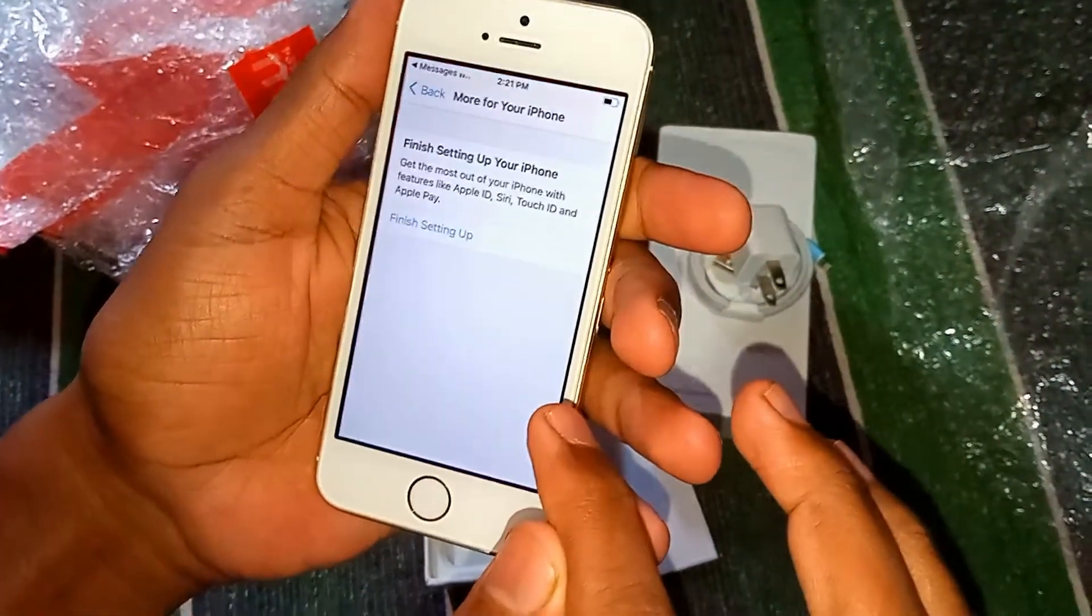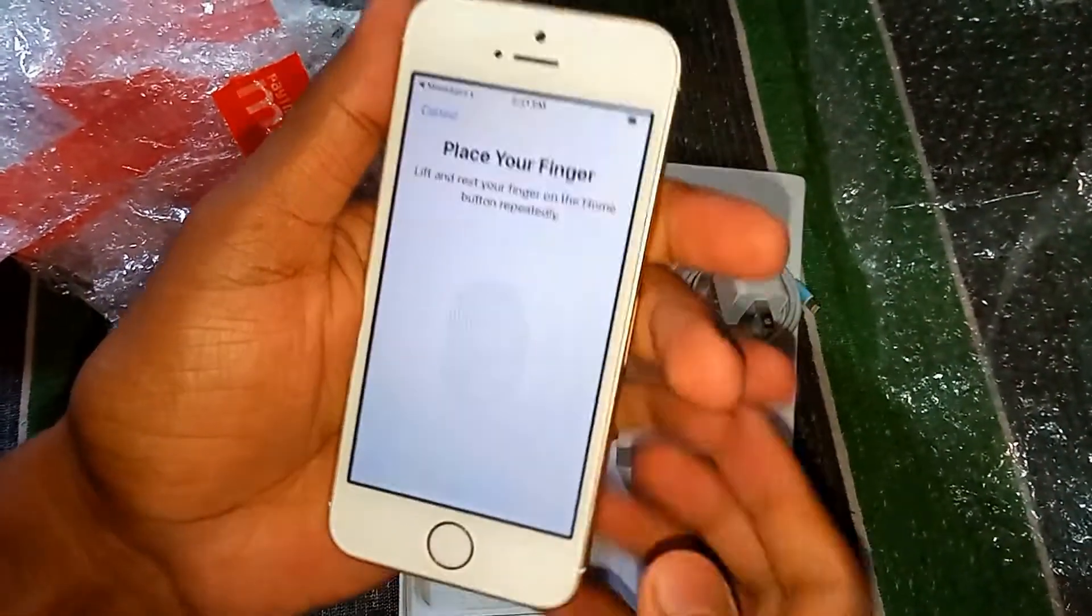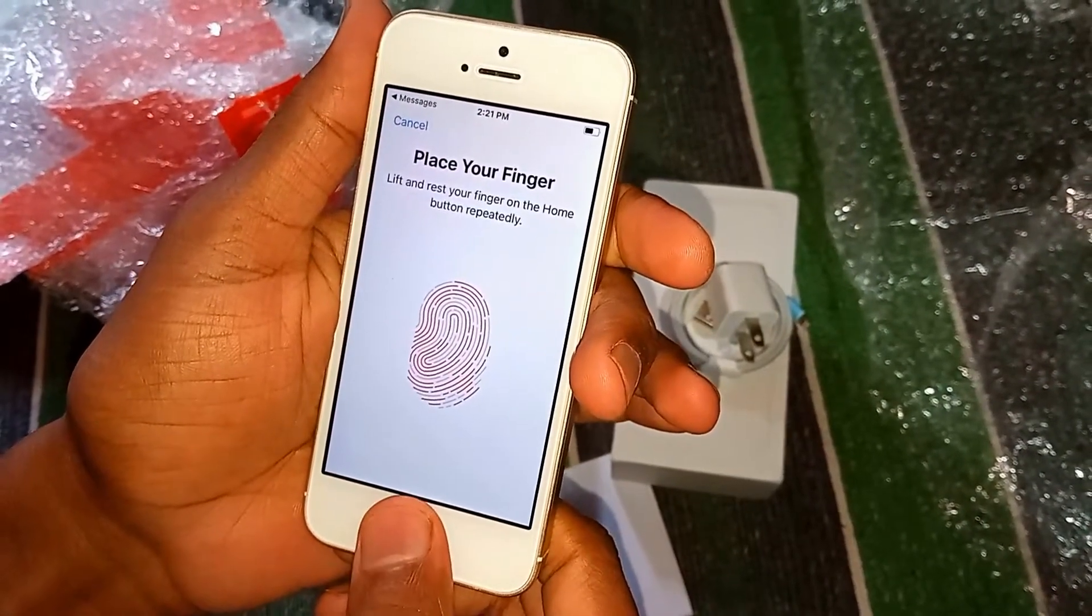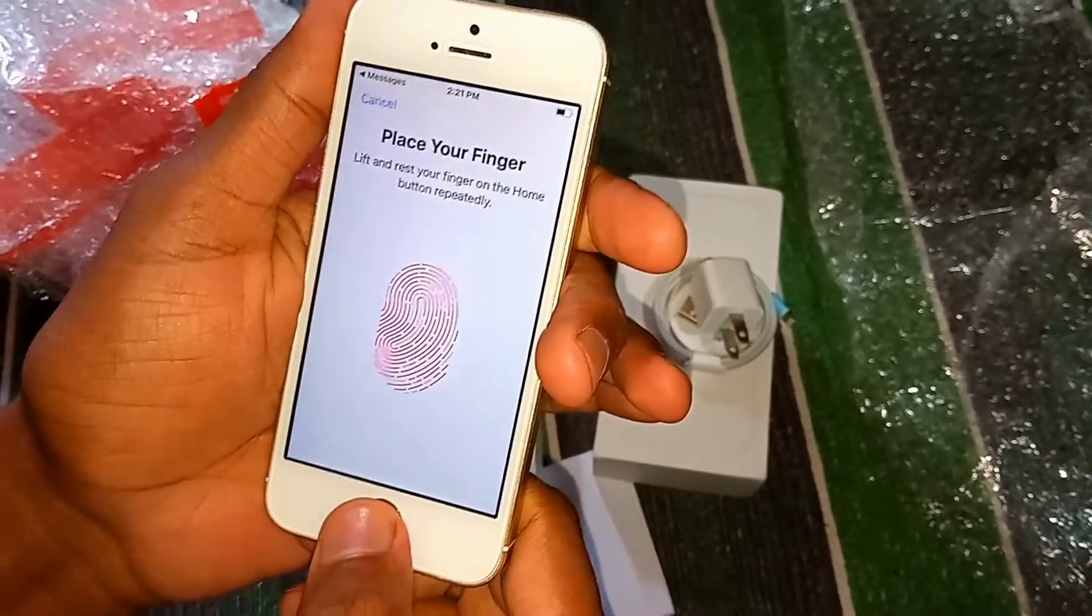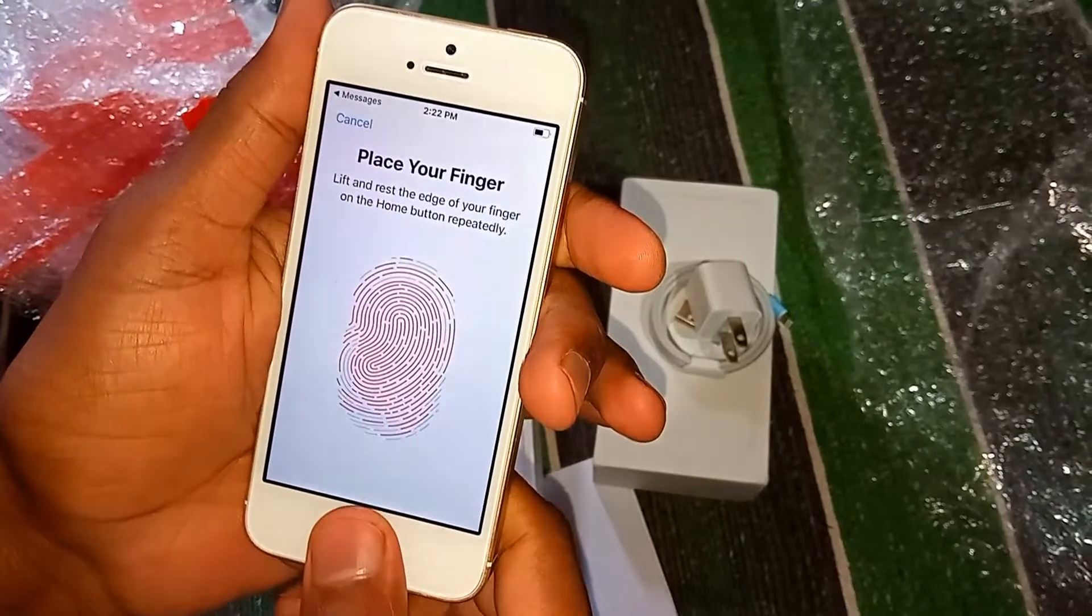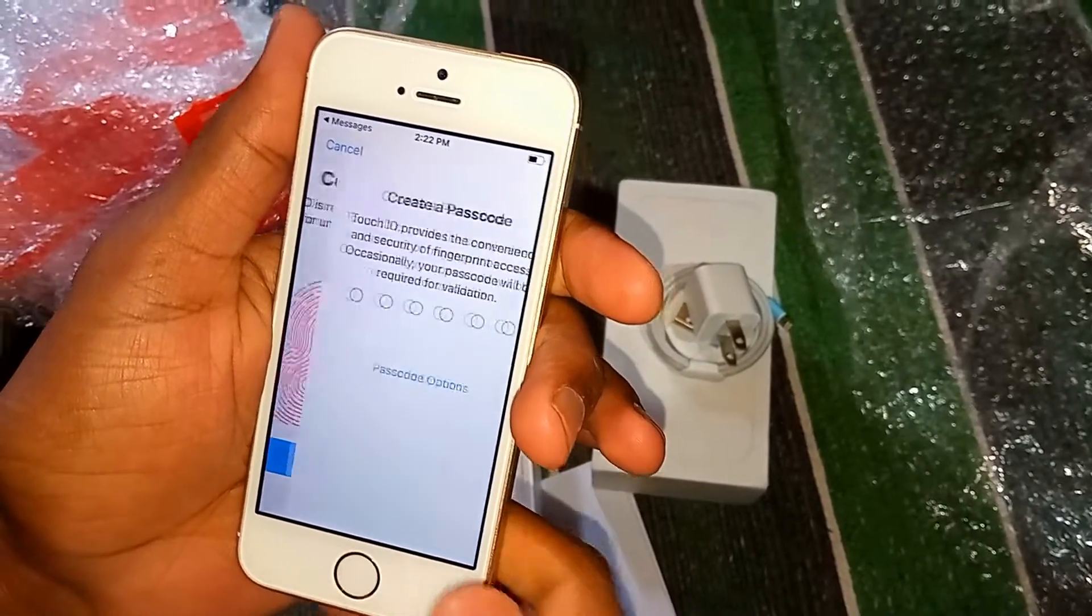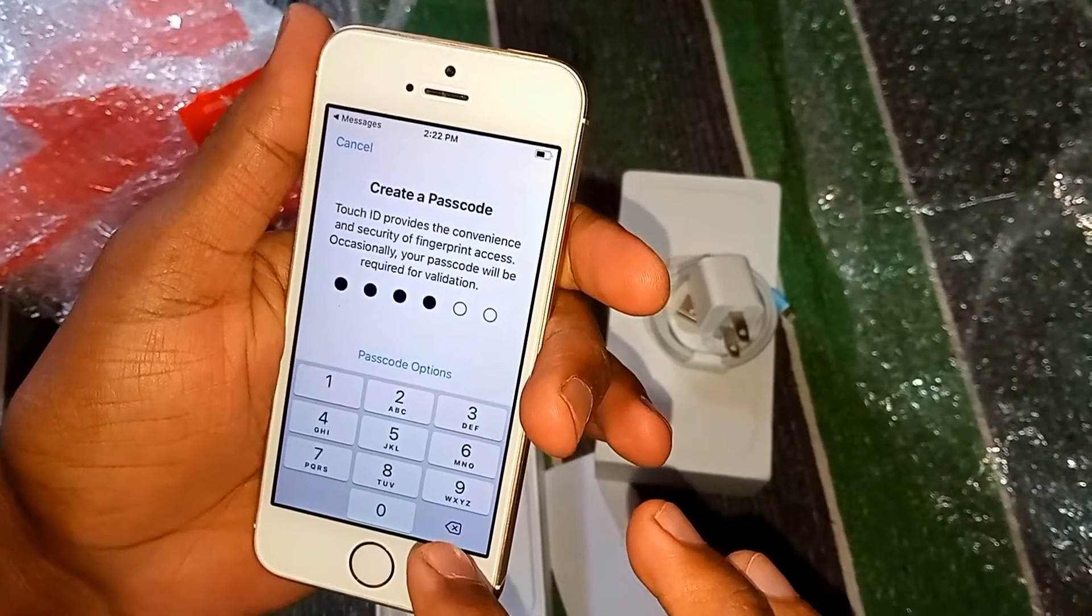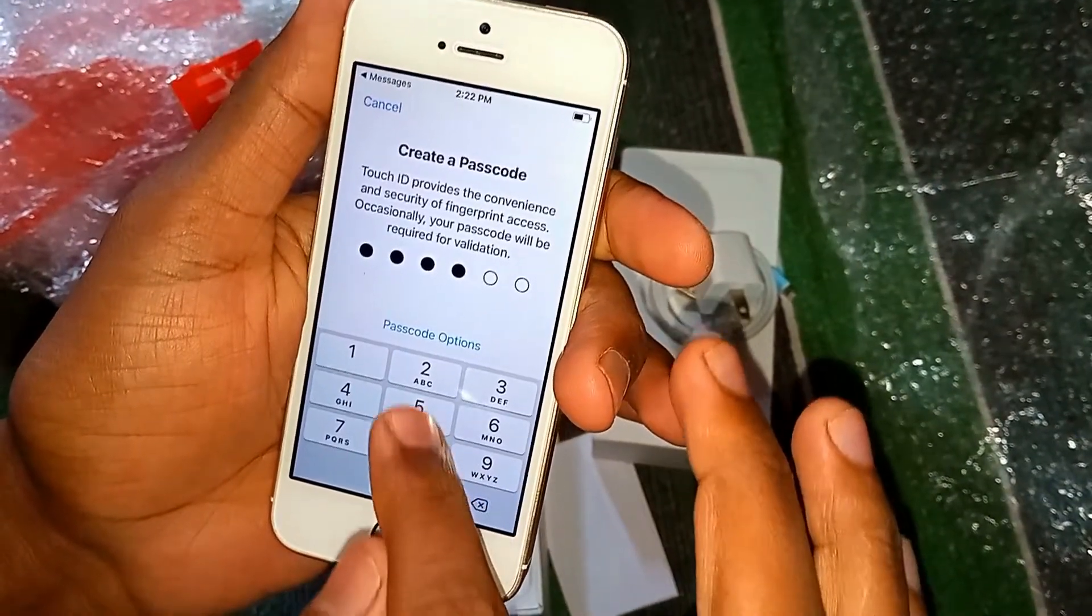Now I'll set up Touch ID. I'll just set it up quickly and show you the rest of the features of the phone. I'll adjust my grip. I think it's done. Now the passcode, I'll give one-five or anything.